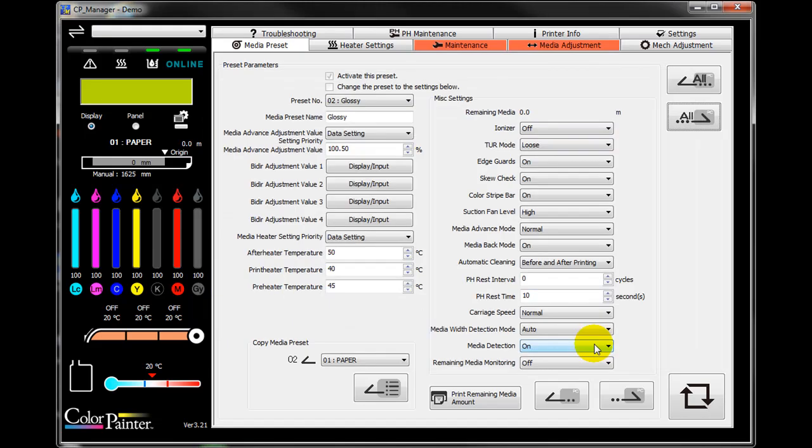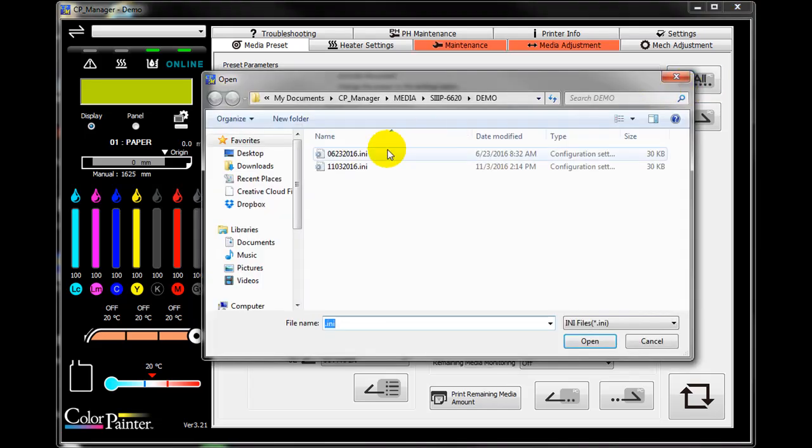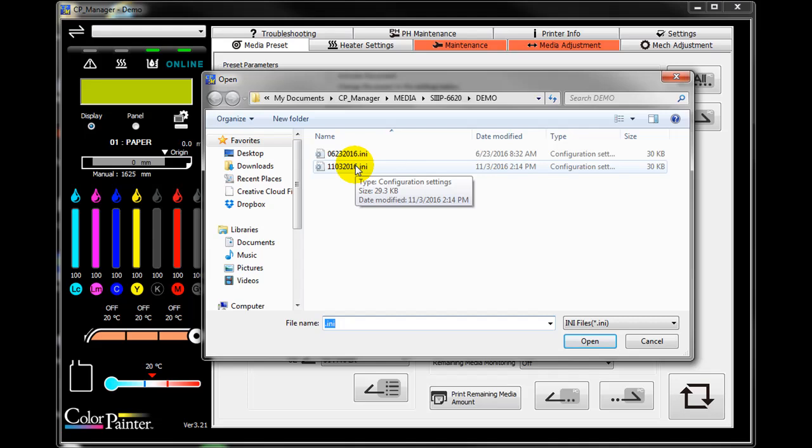Now you have succeeded to backup. You can recall at any time if you click this icon, select the saved INI file and click open.